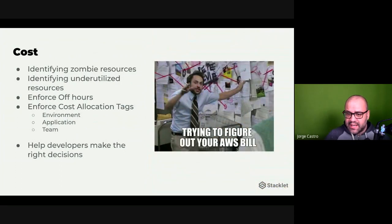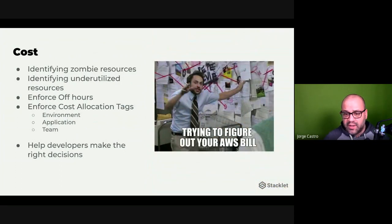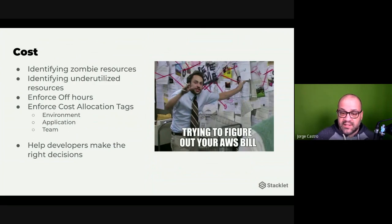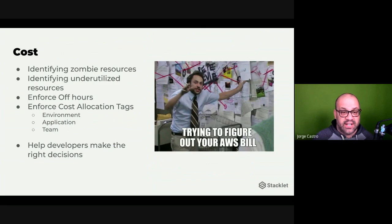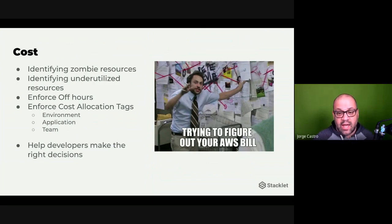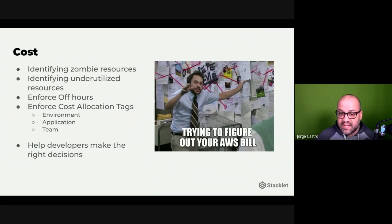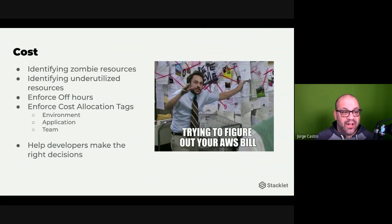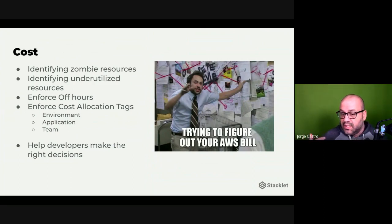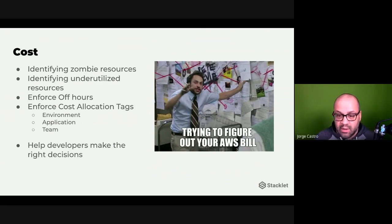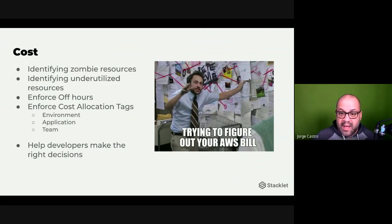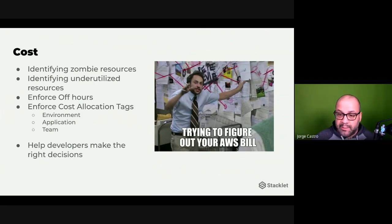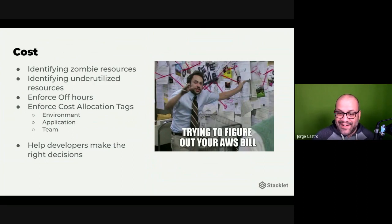And recently as cost has been more important for people over the past 18 months, using these policies is also a great way to ensure that you're managing cost in your cloud. So you can use Cloud Custodian to not just ensure that you're meeting compliance needs, but do you have a bunch of unused DB snapshots somewhere or resources that might not be tied to a specific account that you were expecting.